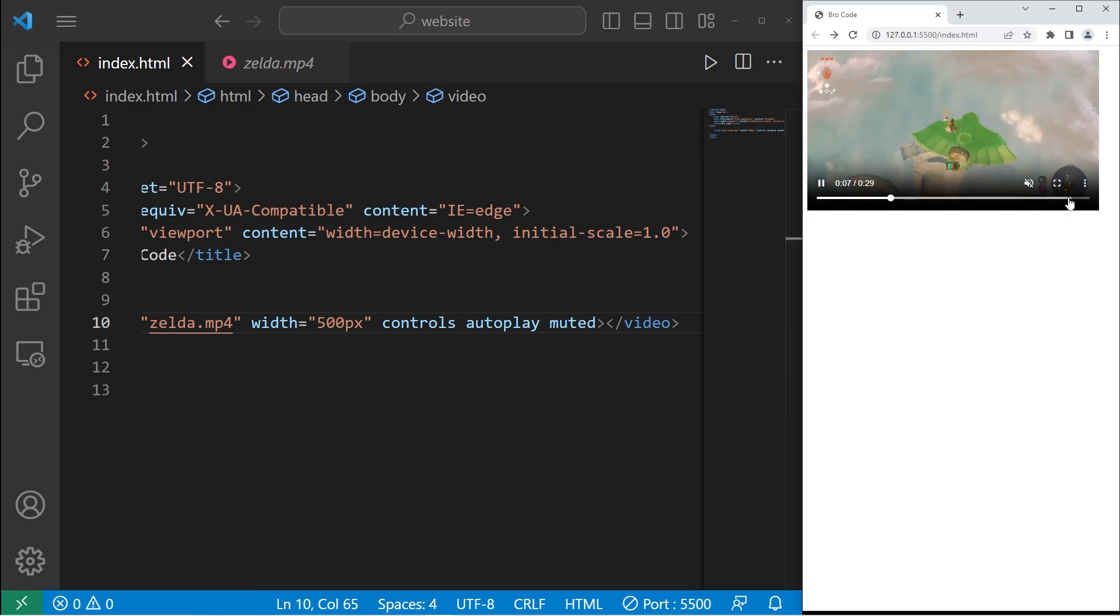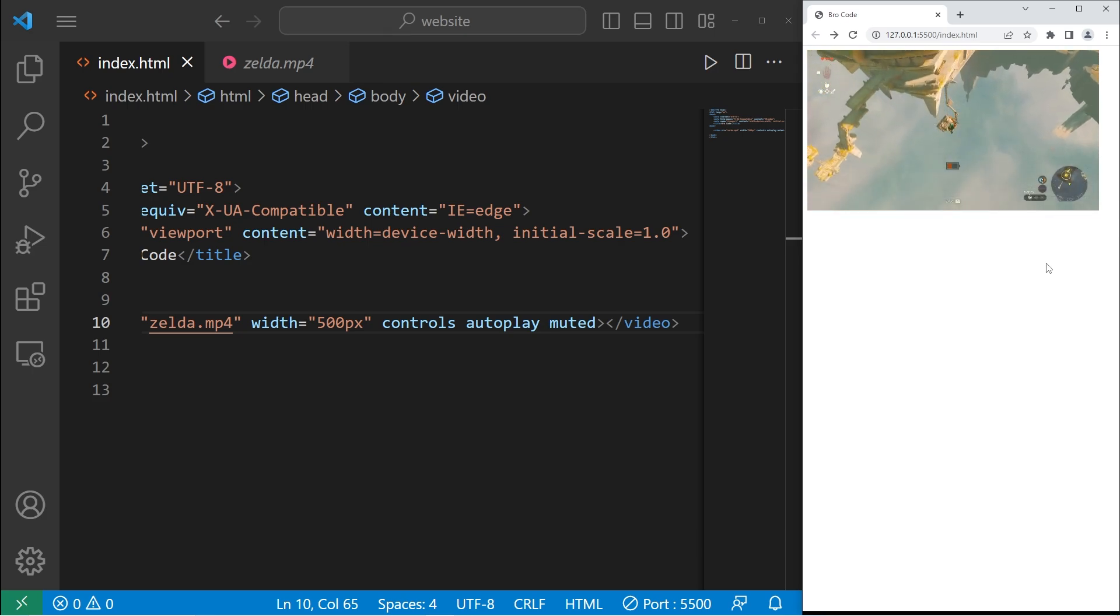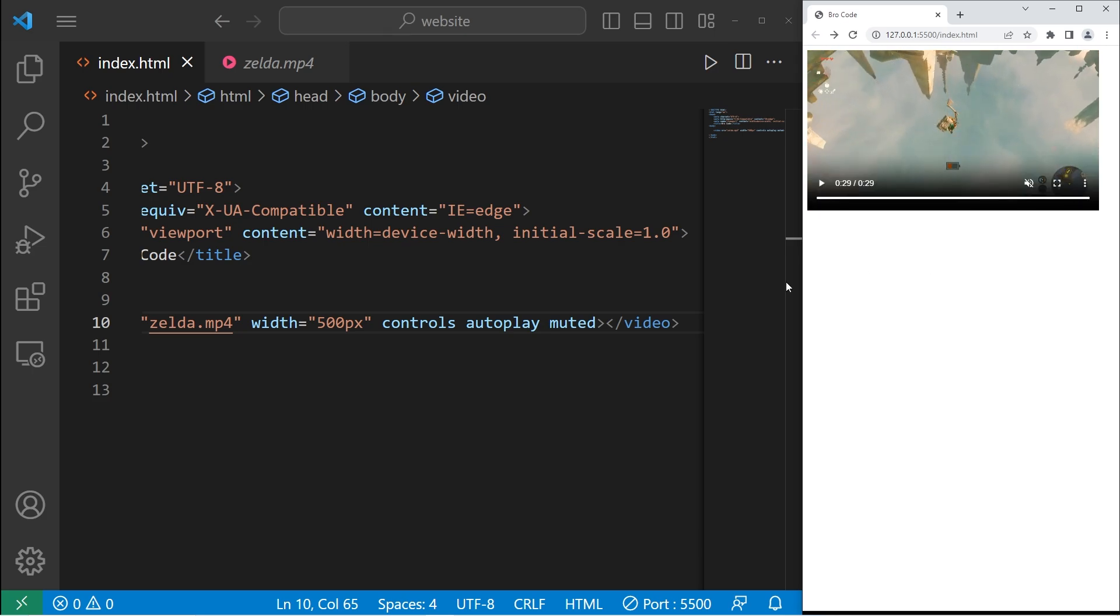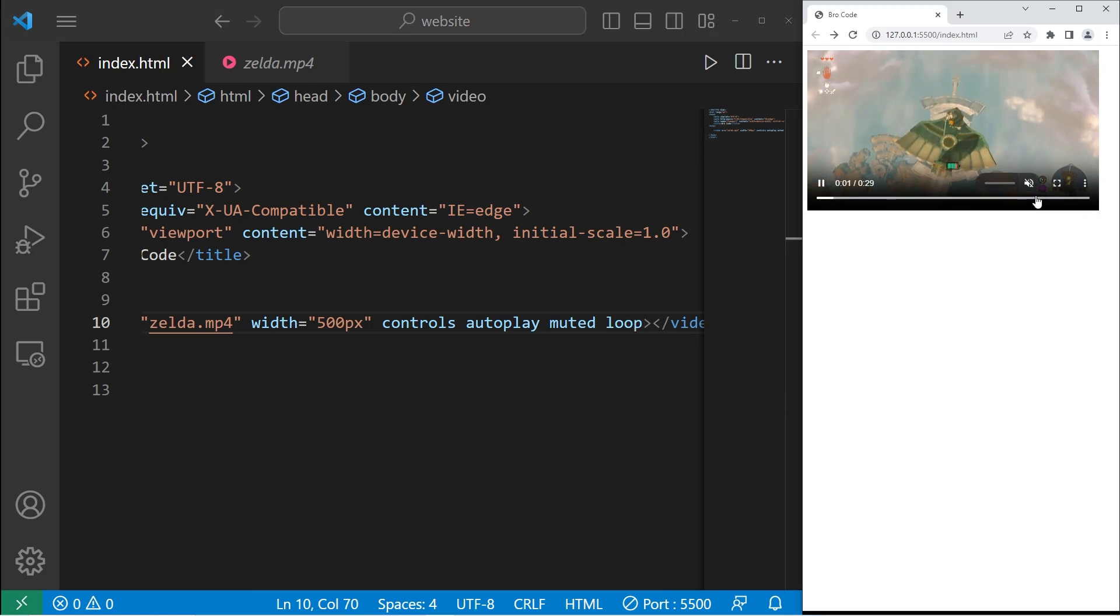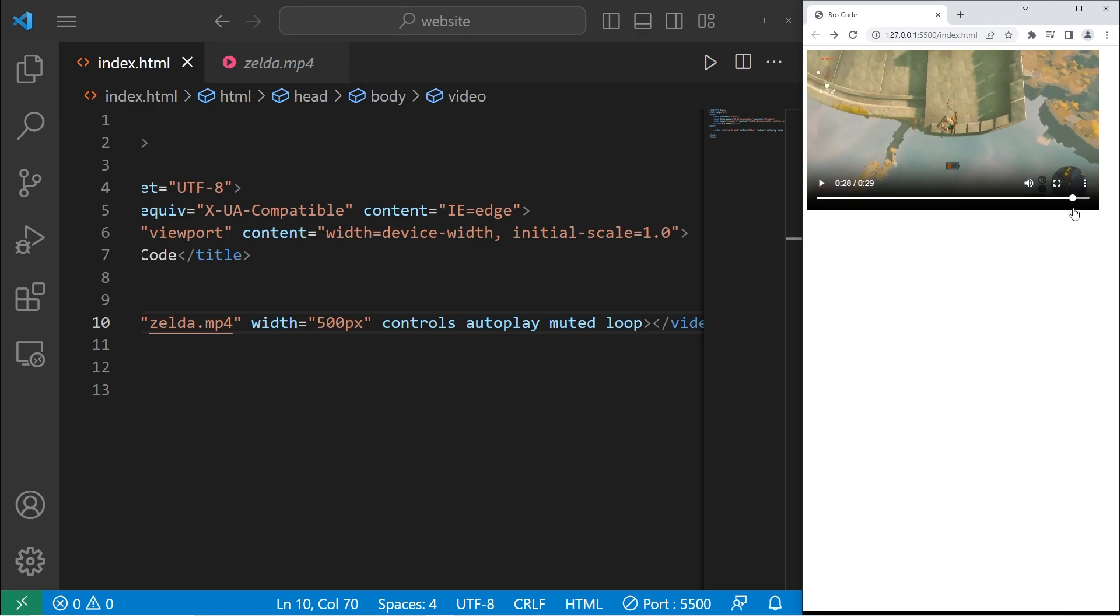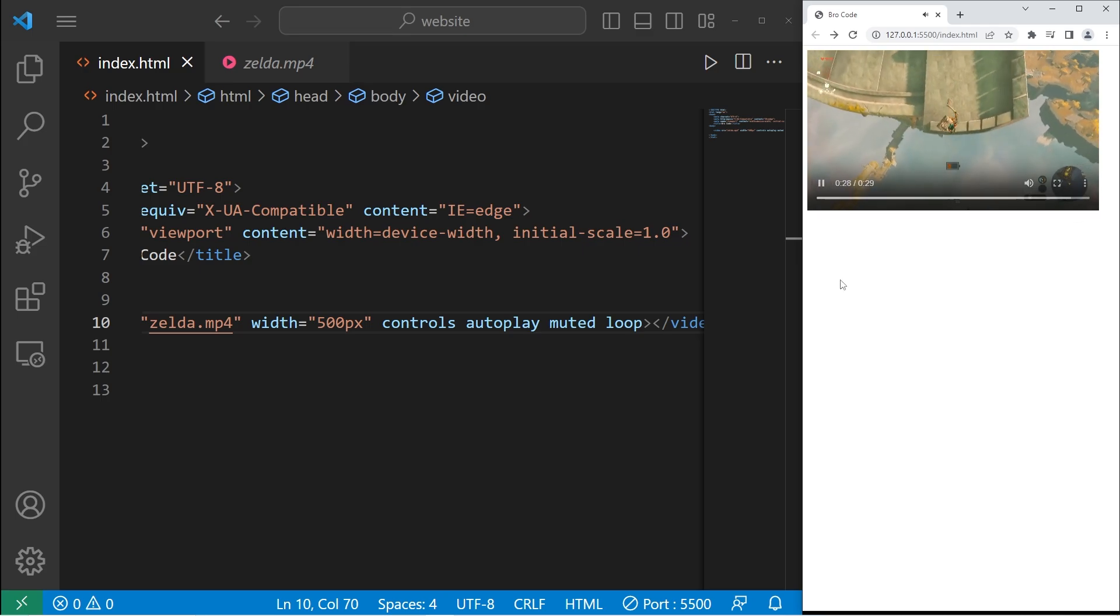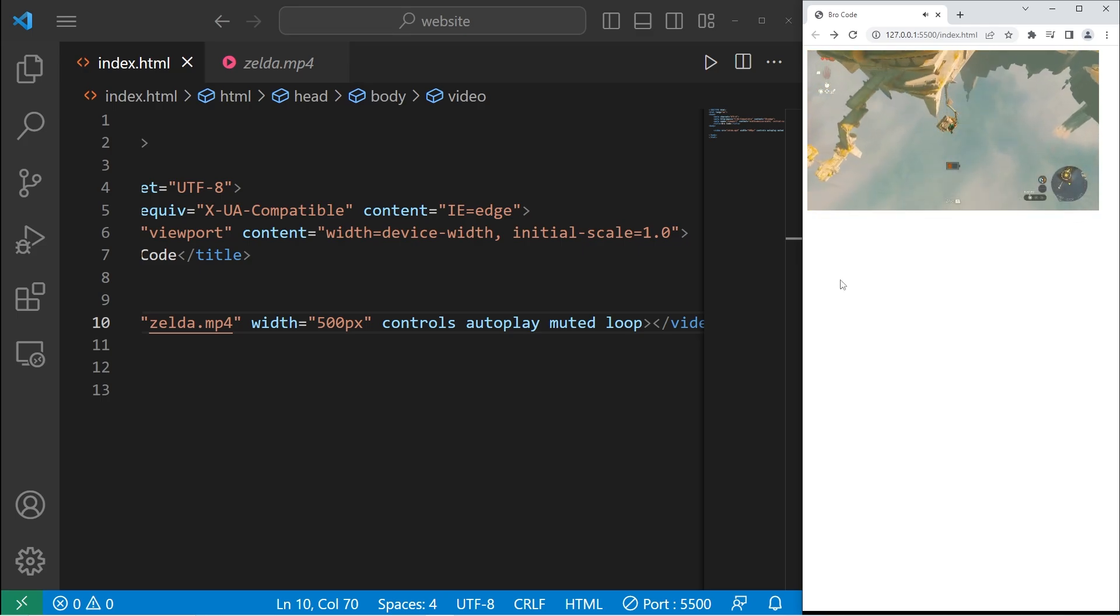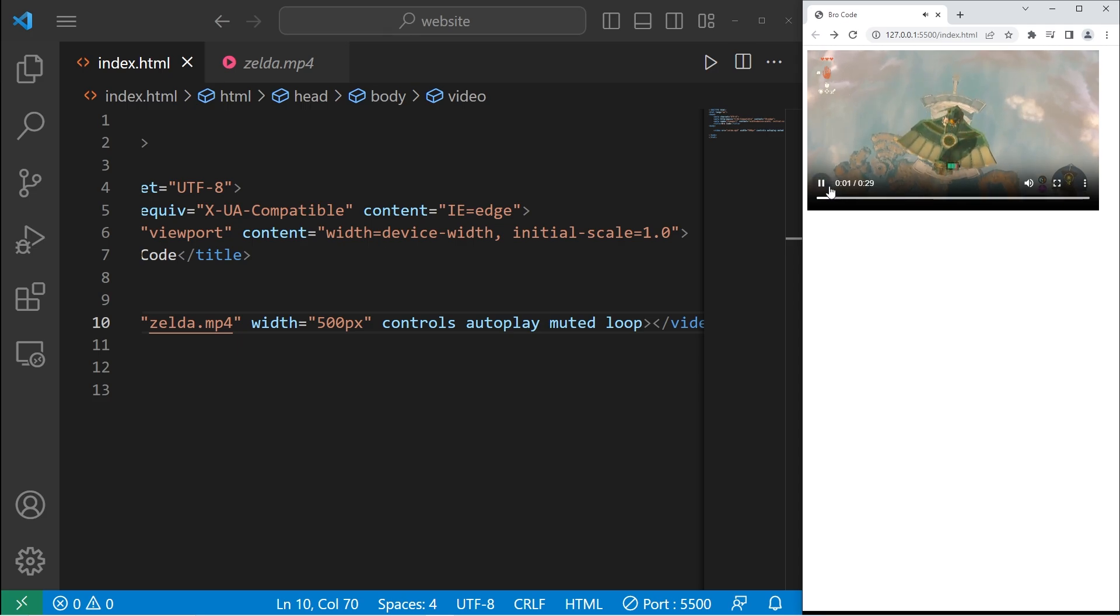To have this video loop when it's done, let me fast forward to the end. I can add the loop attribute. Now it should loop when it reaches the end. Right about here. Yeah, and it's back to the beginning again.